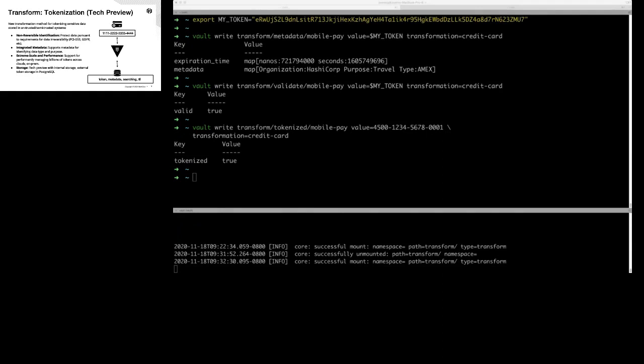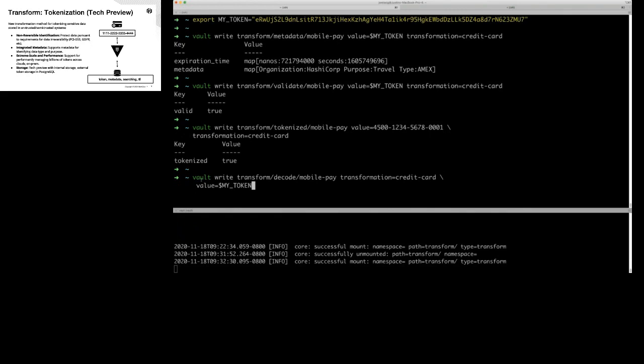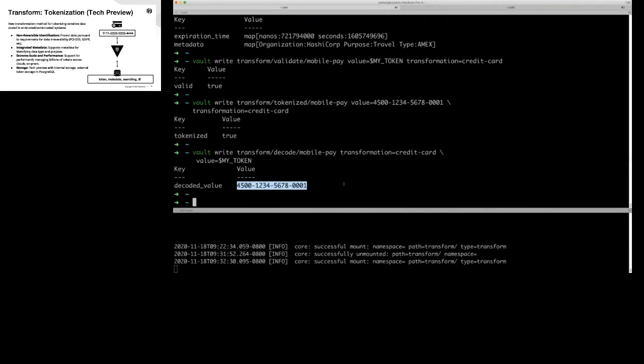Say we want to retrieve the actual credit card based off the token. A use case: you have customers you're billing on a recurring cycle, maybe you're a telecom provider doing batch payment processing. Every month you're going to want to go through all your customer records and bill them. We can say 'vault write, decode this mobile payment,' pass in the customer's token, and get back the raw credit card that we can actually use for payment processing.